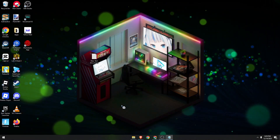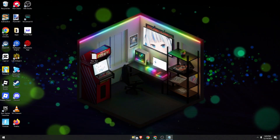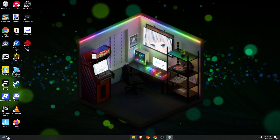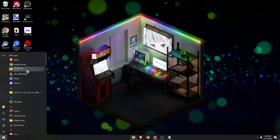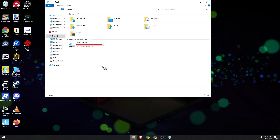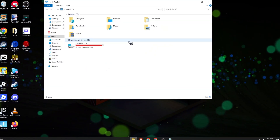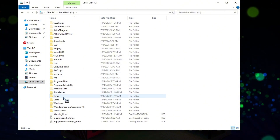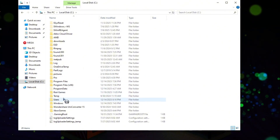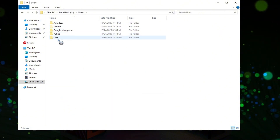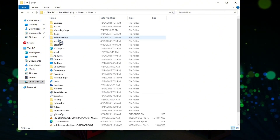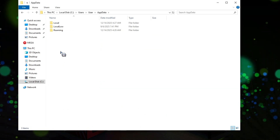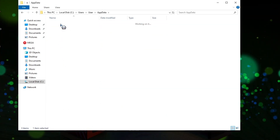First, I want you to open your File Explorer. So on the Start menu, click on File Explorer, and then go to your local disk C. Then go to your user account, and then just go to AppData. Go to Local.